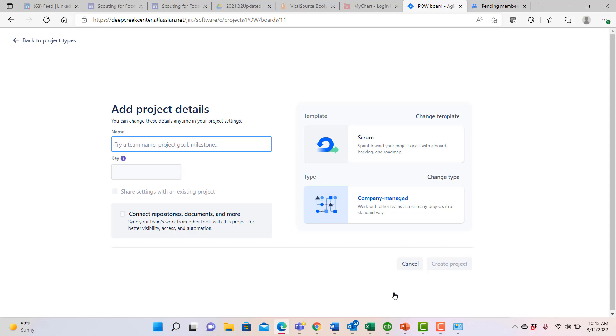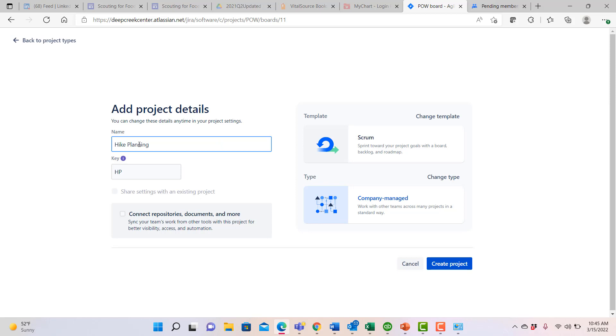At this point, you can see that we are doing a scrum related project, we are doing a company managed project, and now it's time for us to name it. And so we're going to call this particular project hike planning because we're working our way through planning our hike as part of our venture here. And you can see that it fills in a key that will be used for the various records and issues that we create within our particular Jira project.